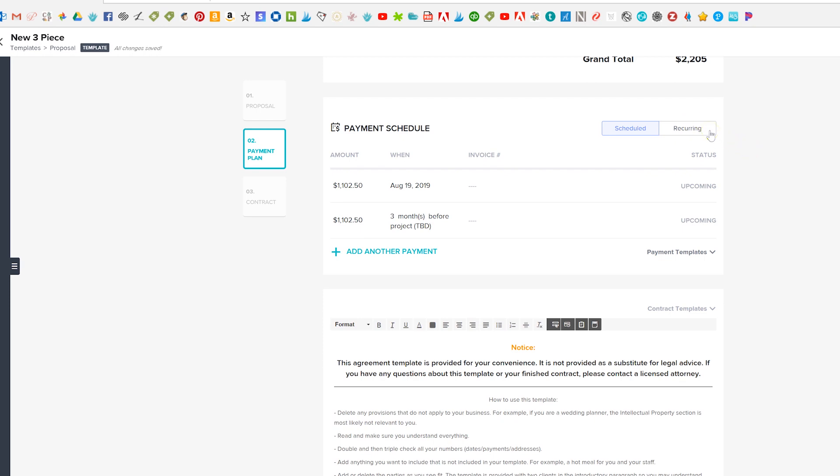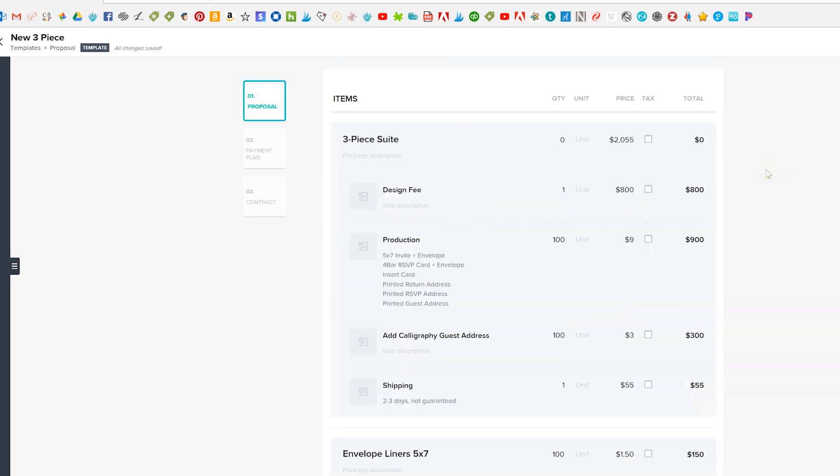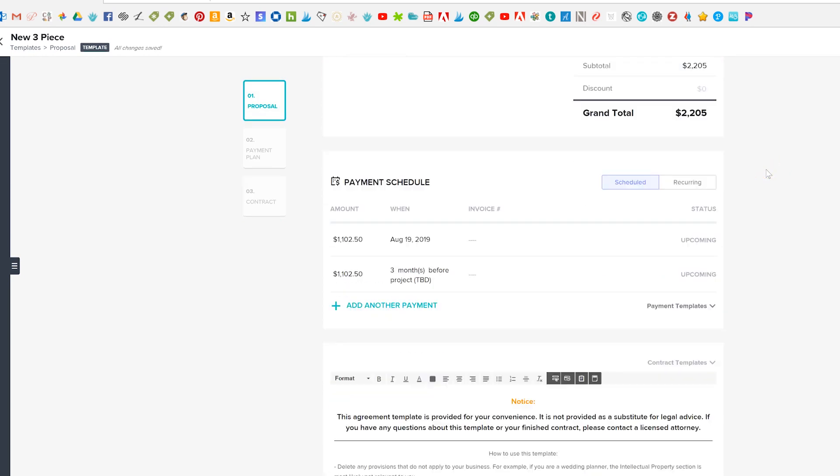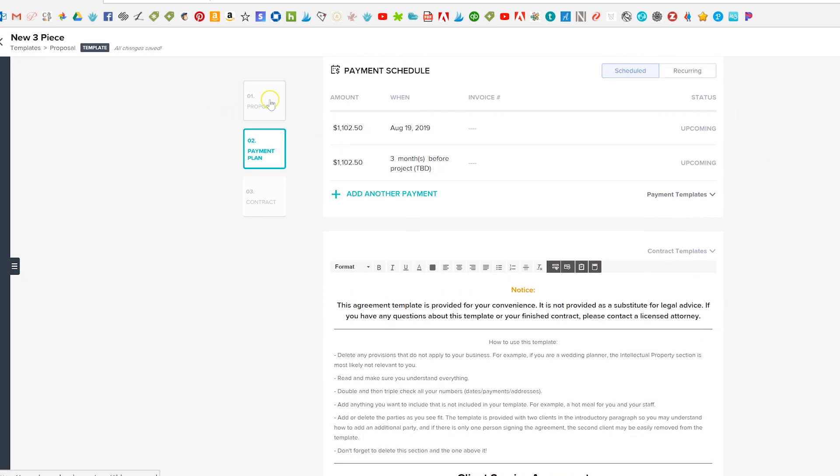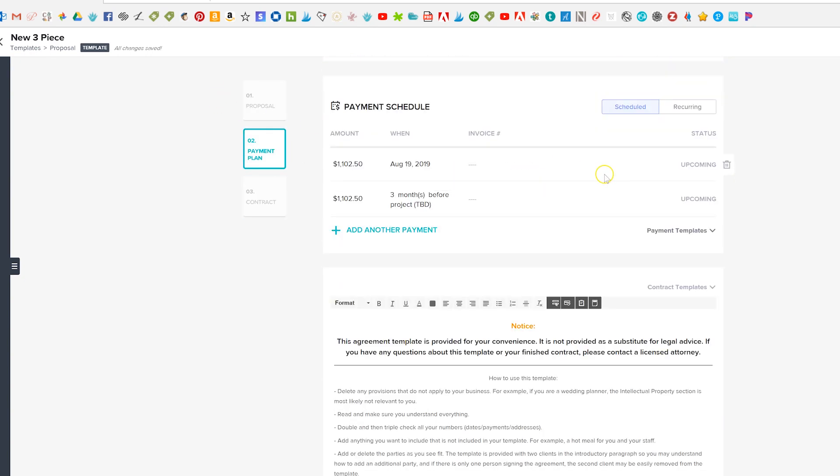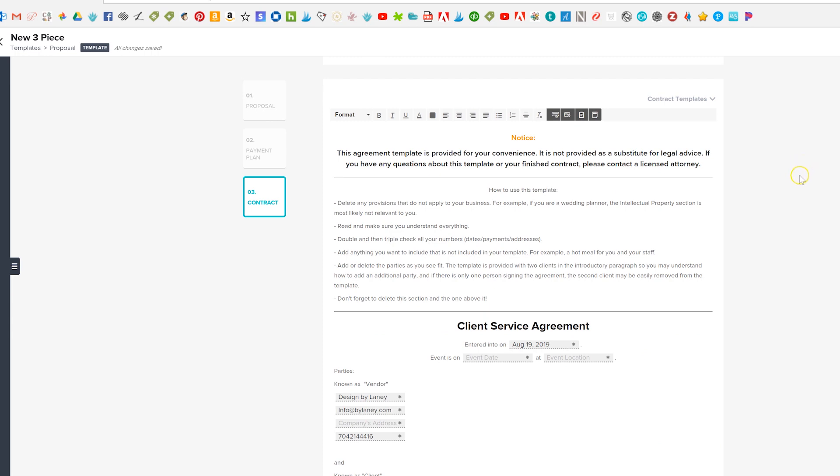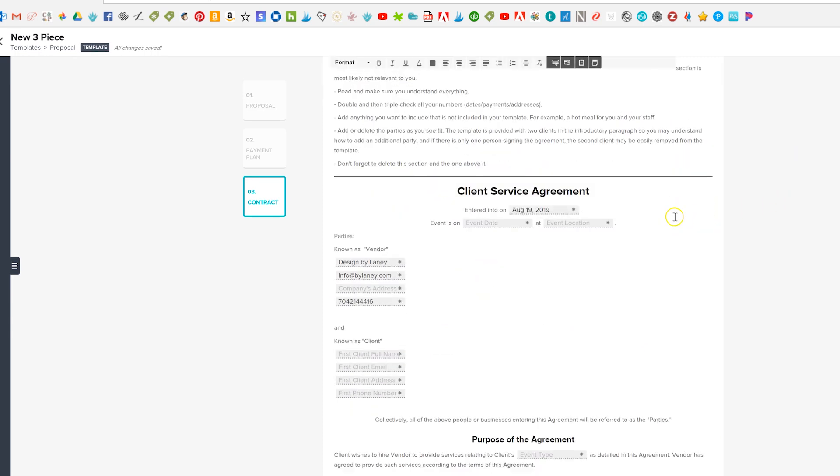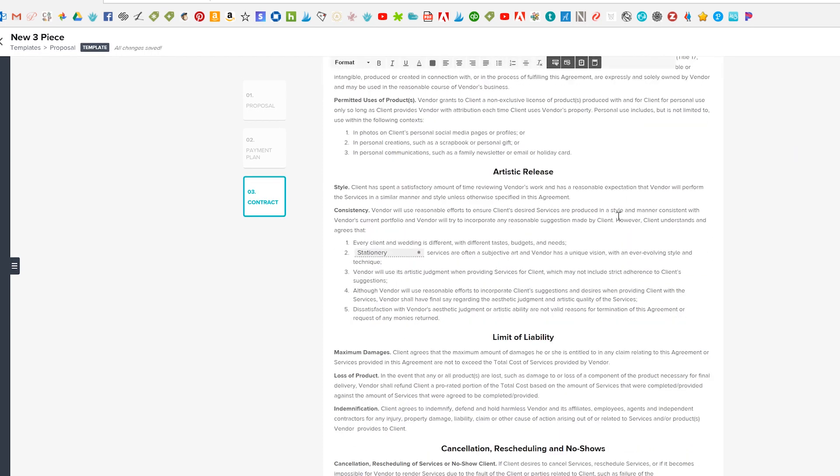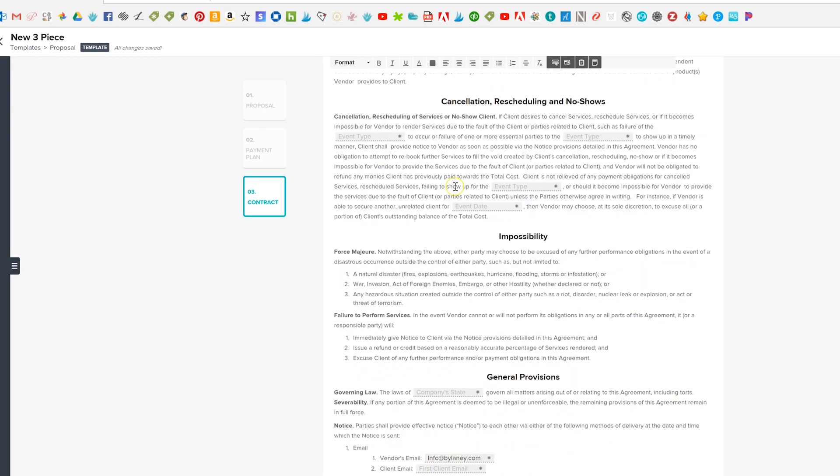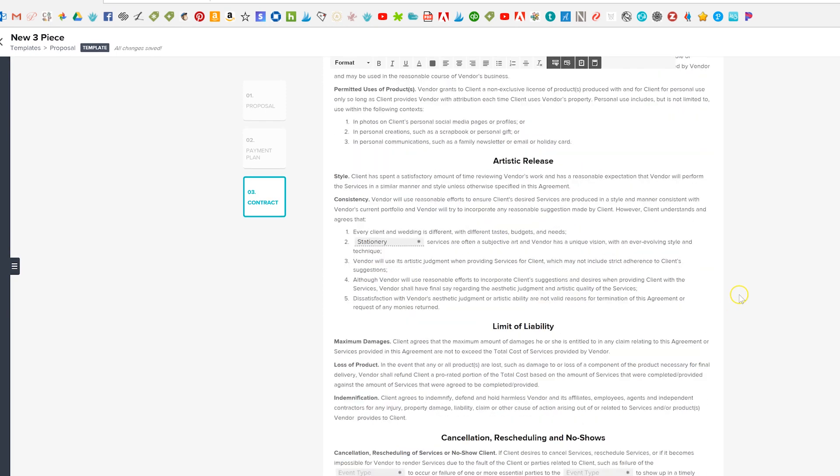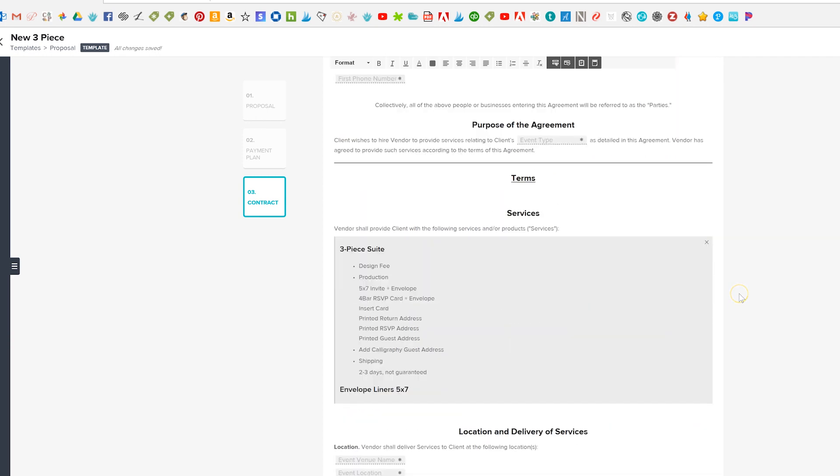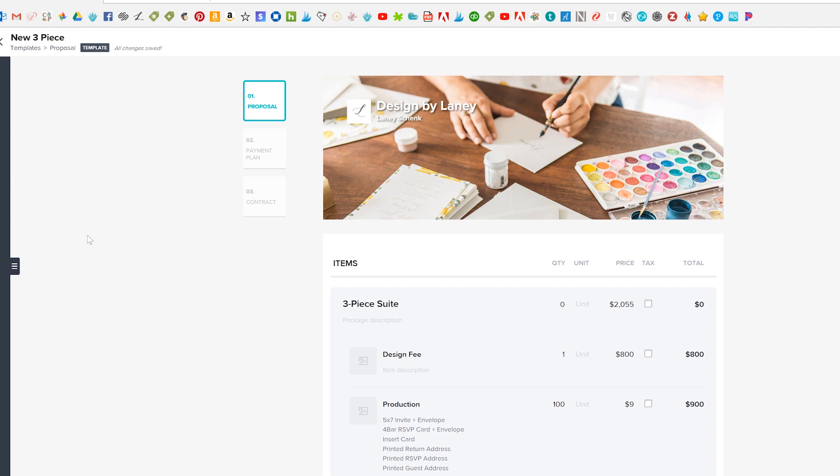And then under here you have the contract so this is all gonna be kind of on the same page but the client will still see these different sections. The client will kind of still see it in different sections. So then your contract is another thing that they'll go ahead and load in for you so they've already loaded and I've got all my little signature blocks, event date, event type, all that kind of stuff. So then once you're done this automatically saves so I really do like that all their forms here in honey book always automatically save so you'll always be able to access that.